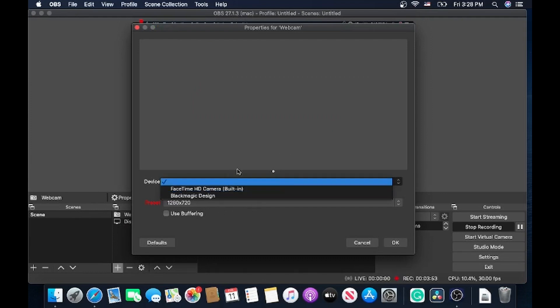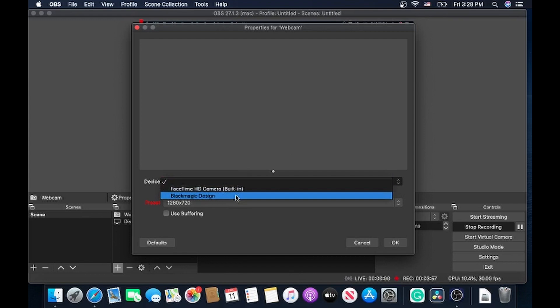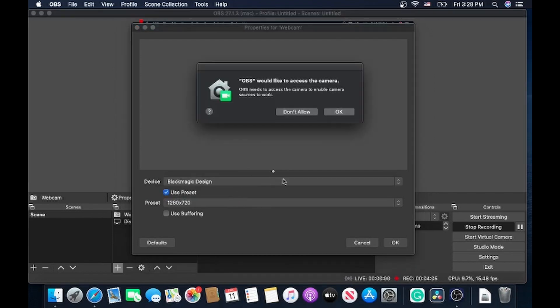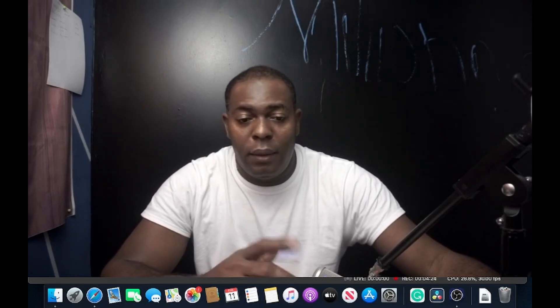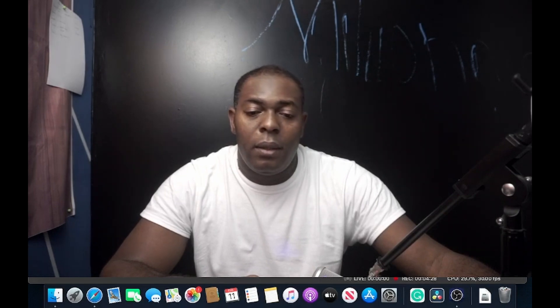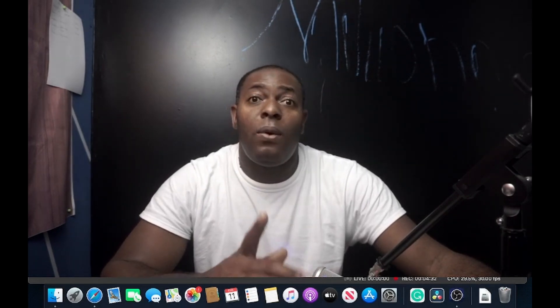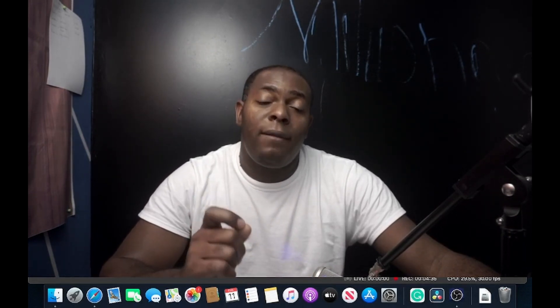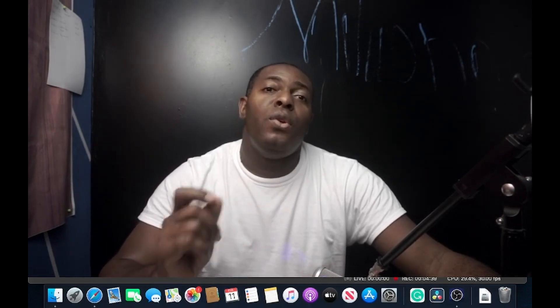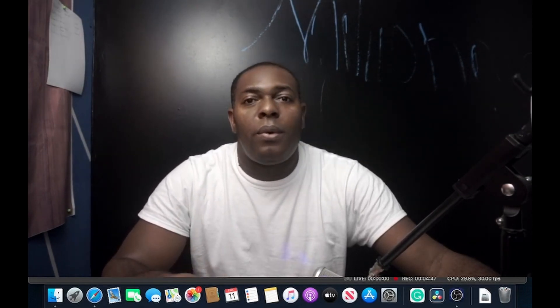Now you can select the device you want. I have my camera and the webcam from my laptop, so let's select the camera and click OK. This is what I was talking about — you have to give OBS access to use your camera. When you first download OBS and want to use it for the first time, you have to give it access to your camera, microphone, and screen sharing.